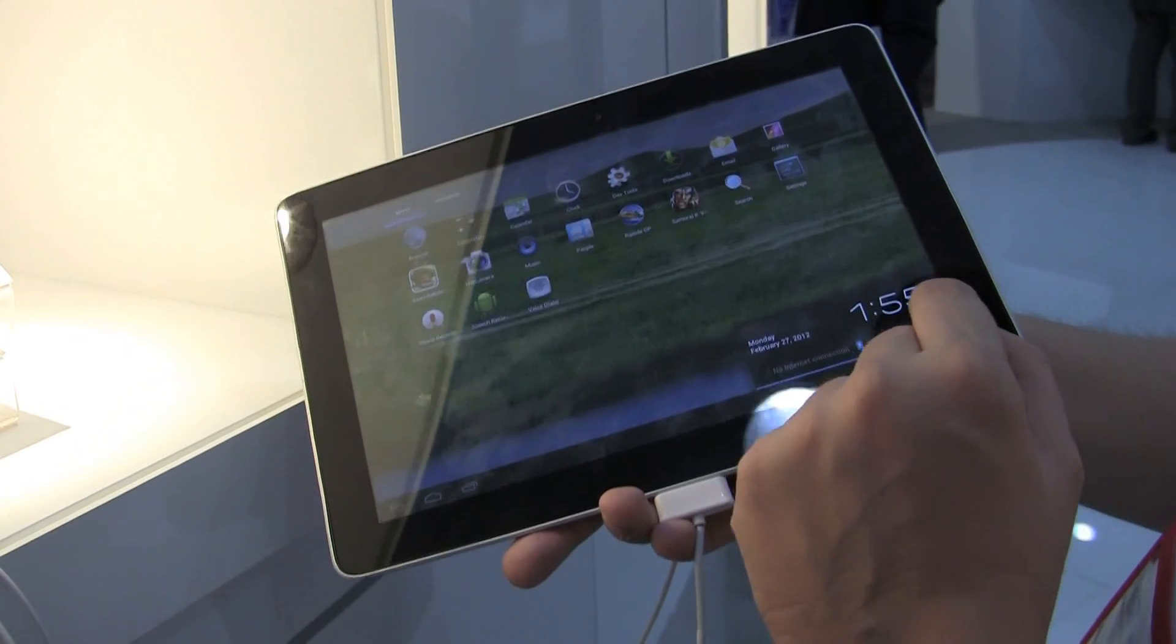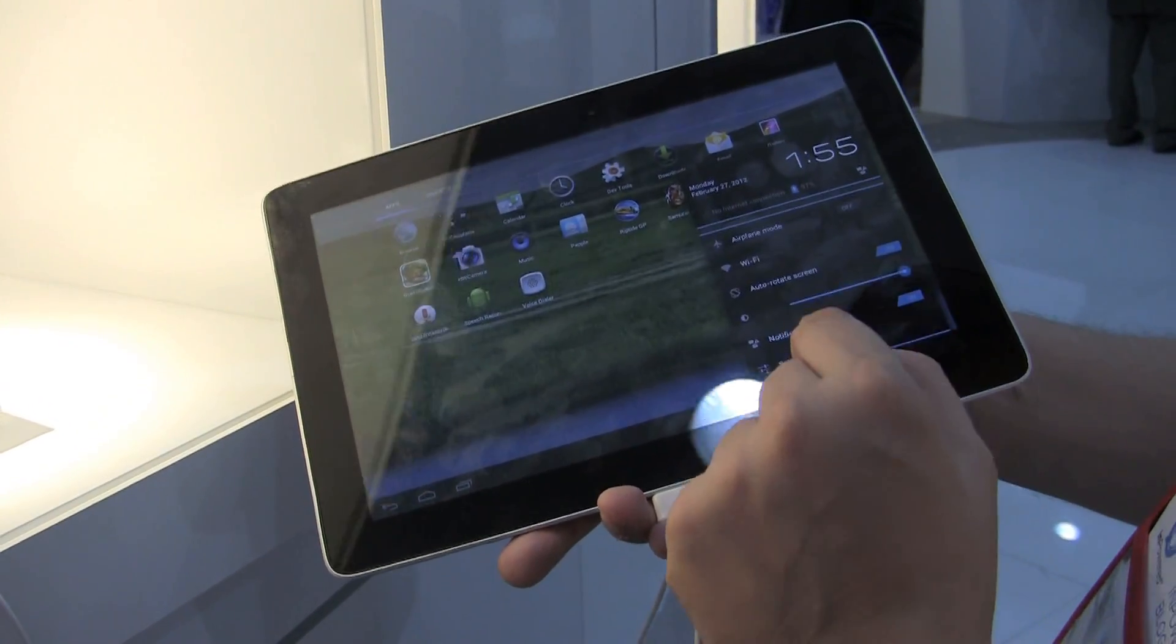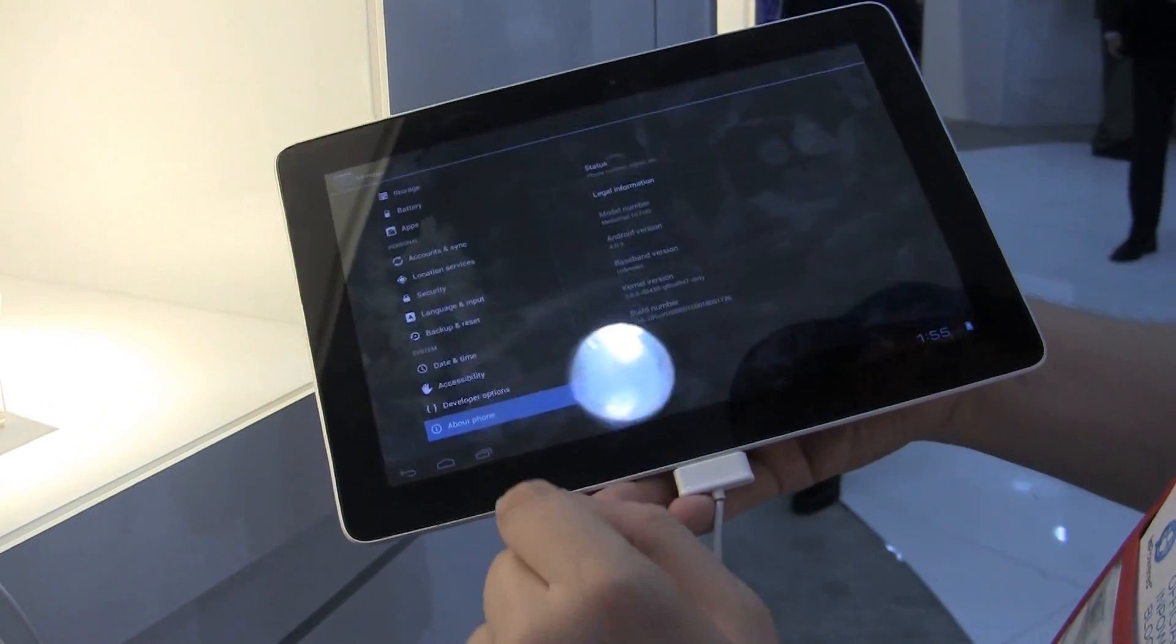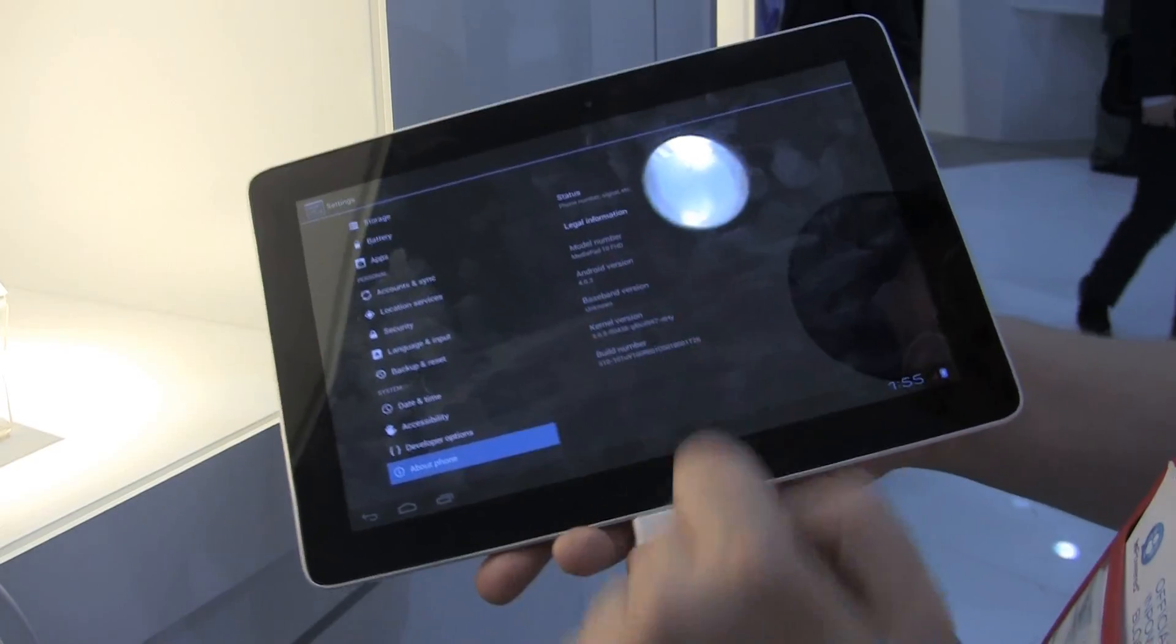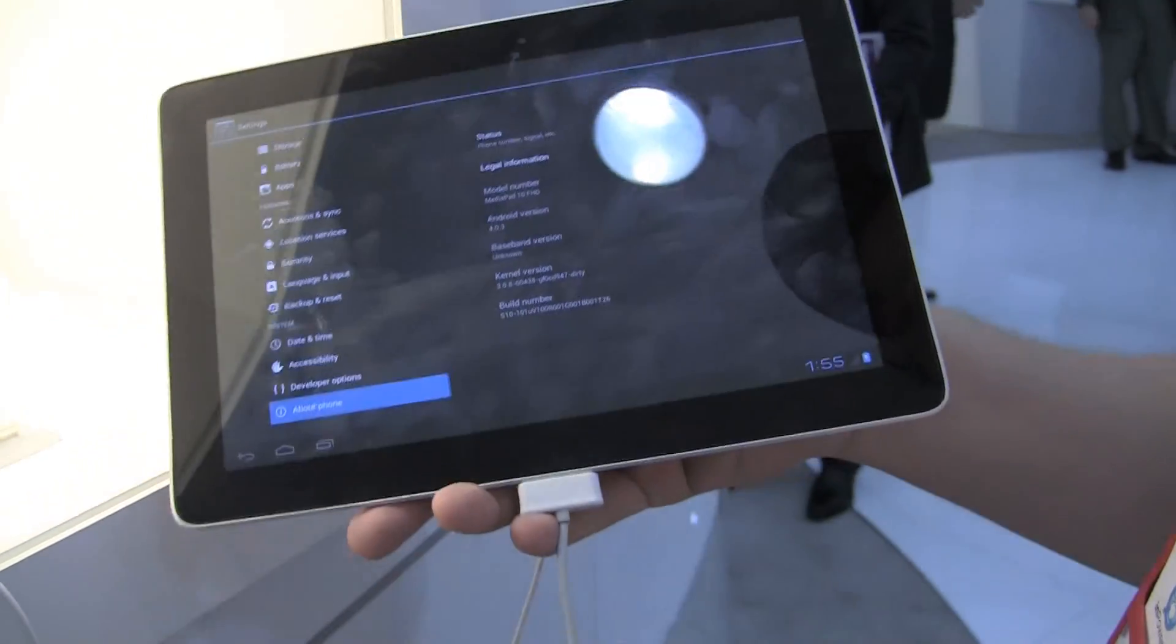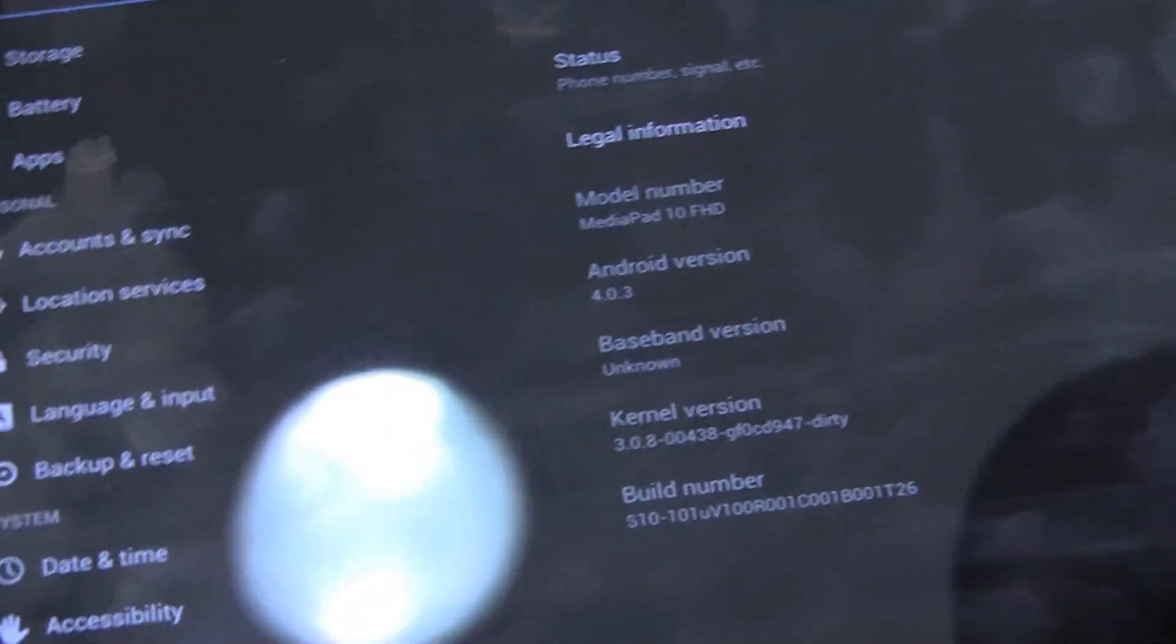Let's check out the version. Go to Settings here. About phone. There we go. It's Android Ice Cream Sandwich 4.0.3.